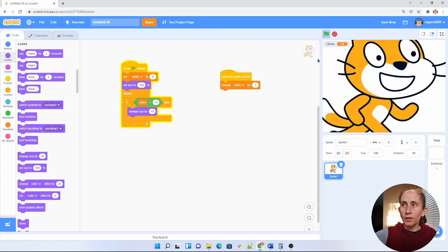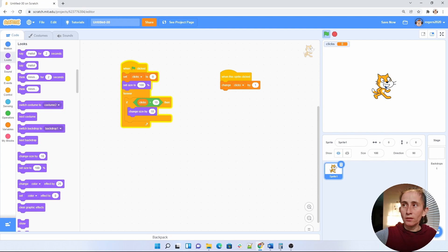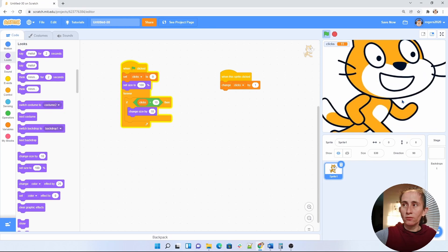And now if I click on the flag the cat gets back to its normal size. The clicks go back to zero. And then if we click on this cat again, now the cat has grown again.